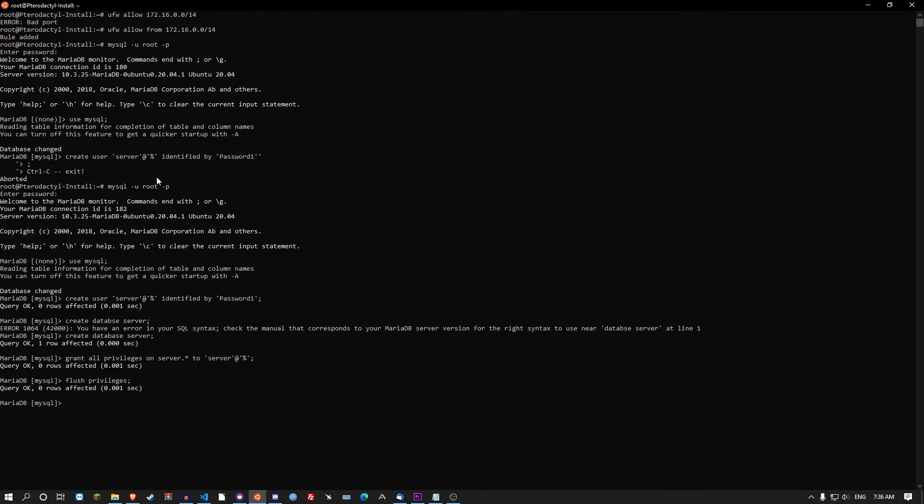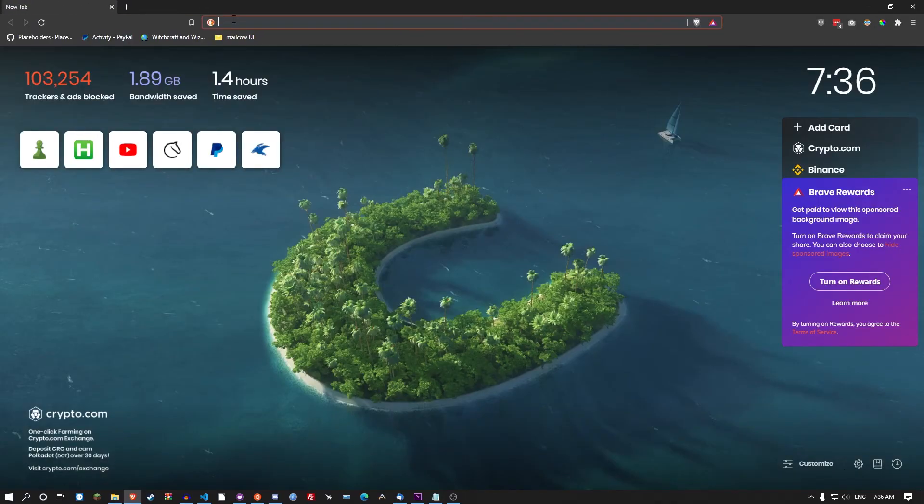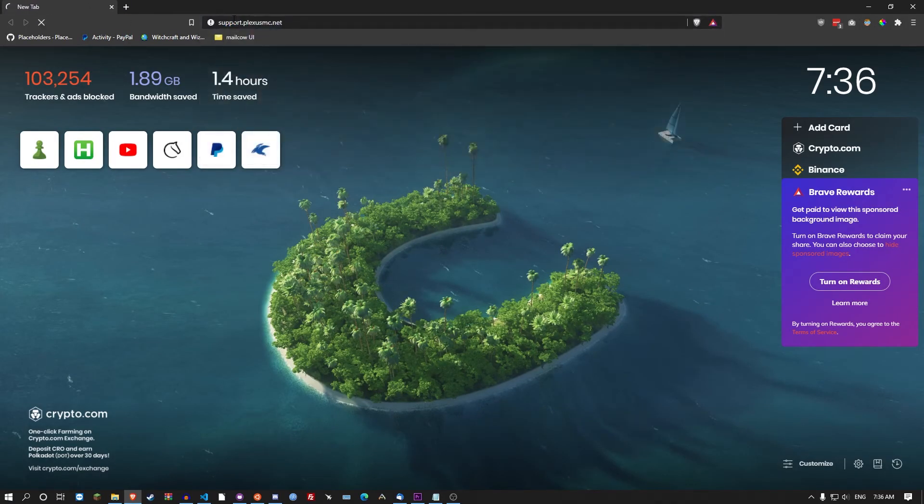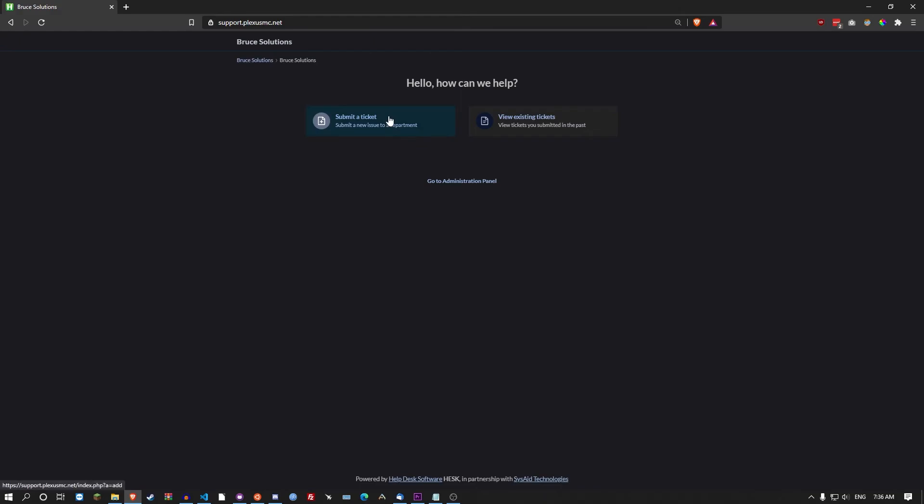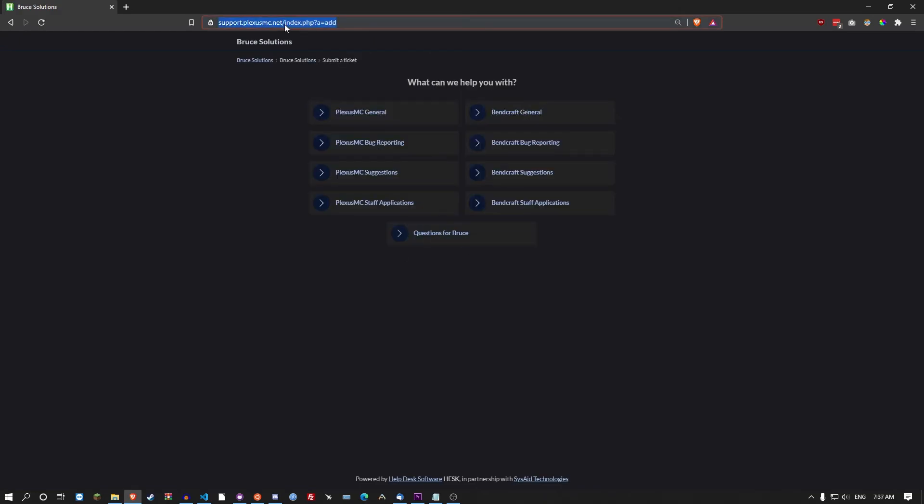So I hope this video has helped you. If you have any issues, look down in the description. There's a support website, support.plexismc.net. Then you just go submit a ticket and then go questions for Bruce.